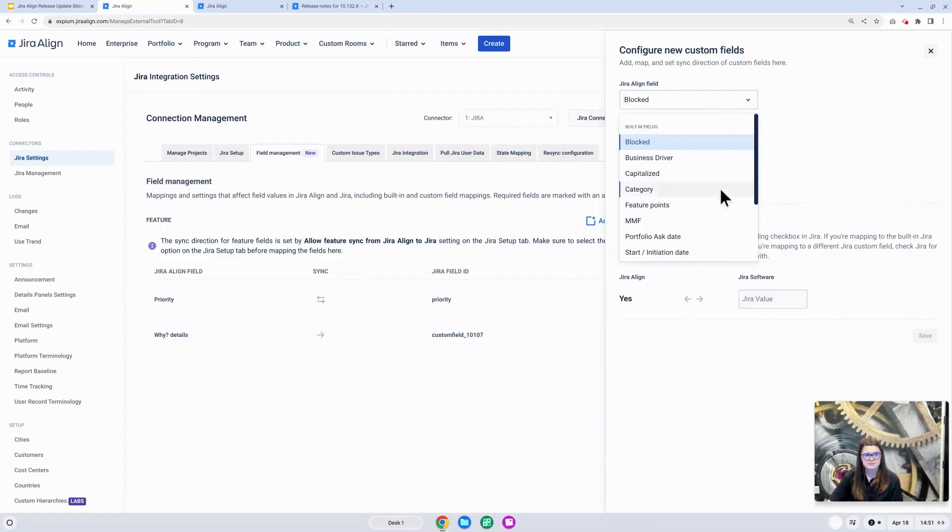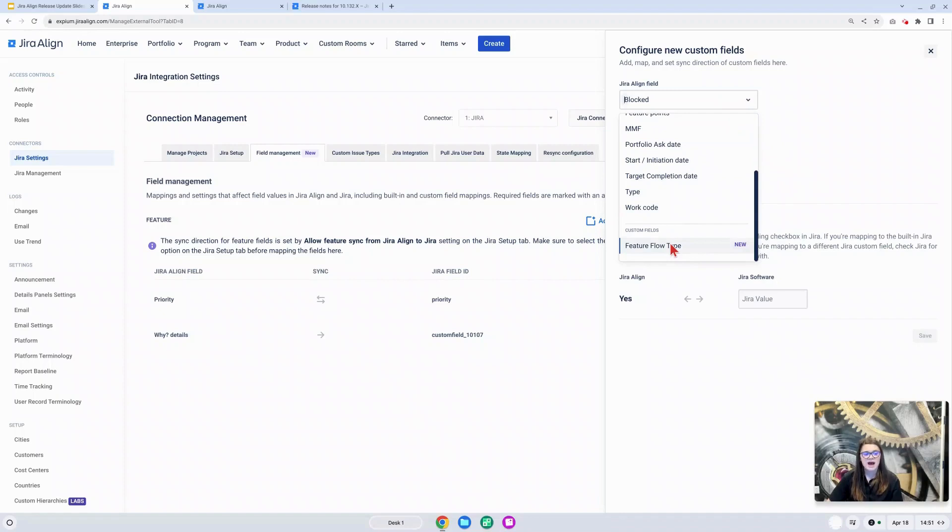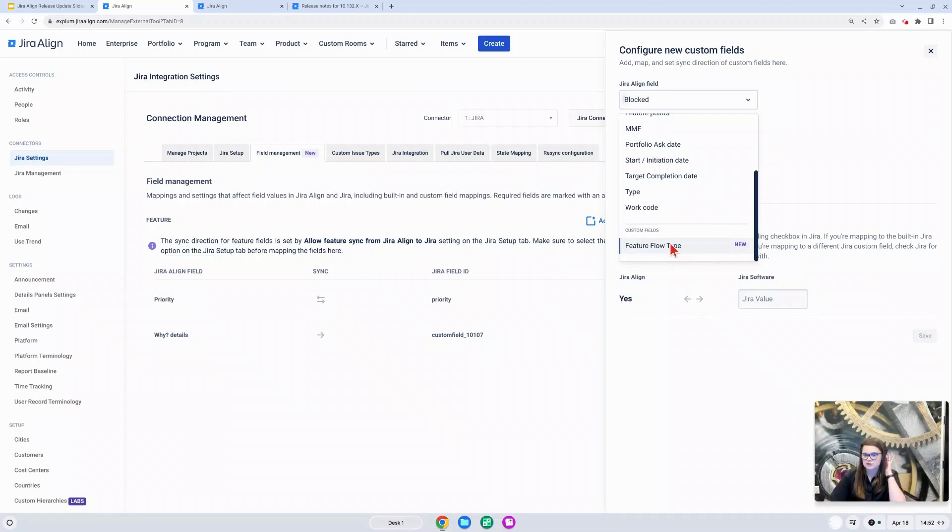Additionally, in this drop down, we will begin to see those custom fields that can now sync between Jira and Jira Align. Again, right now, that is going to be our text input and our custom drop down fields. I like to refer to those as the single select fields. That's what they will map to over in Jira software.